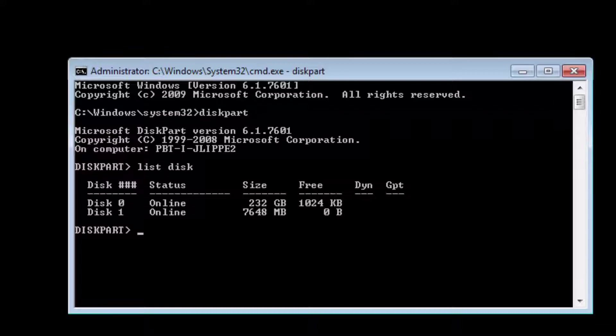The next step is we're going to type select disk one (s-e-l-e-c-t d-i-s-k one).